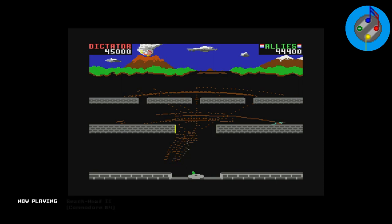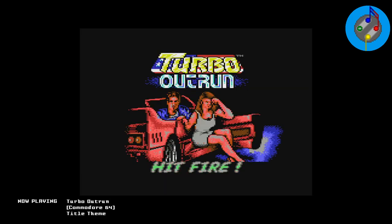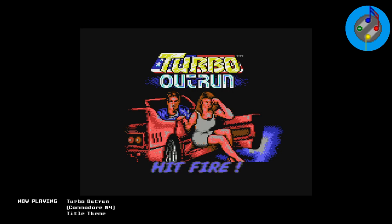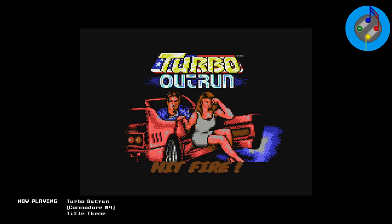Mostly, composers used the sampling ability to add more to the music during the title screen, which is super cool, but again, does not solve the problem. I don't know if anyone ever found a decent solution to this. It's kind of sad.